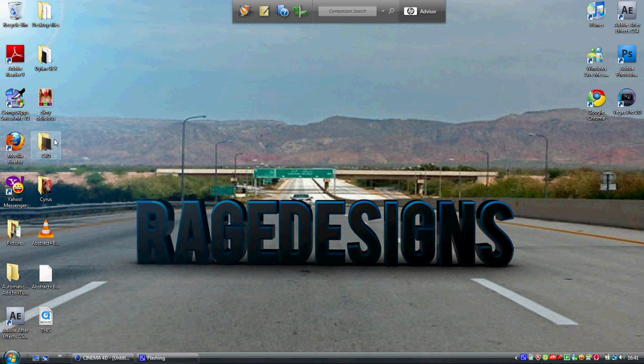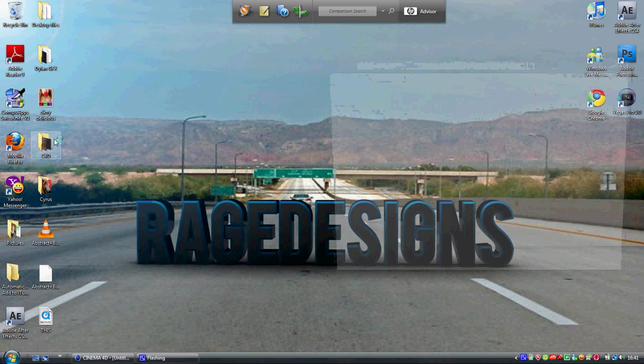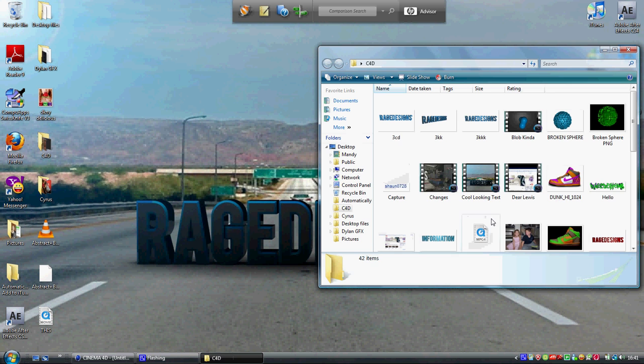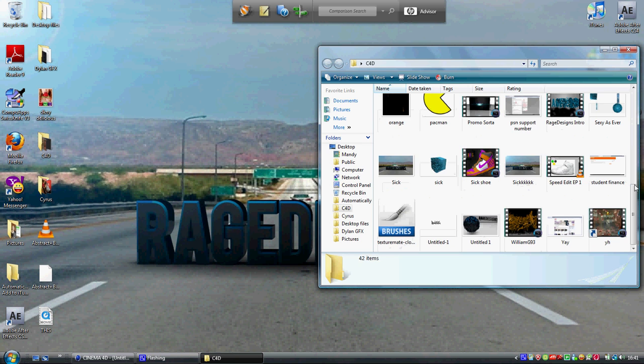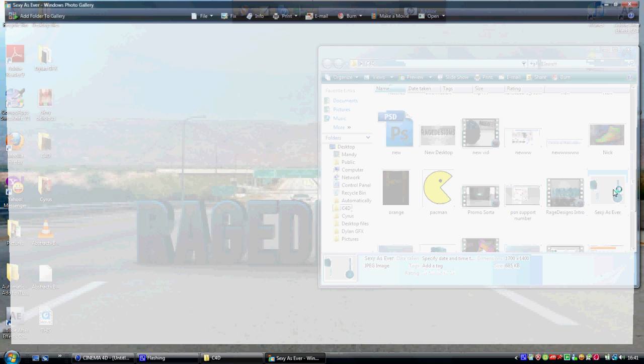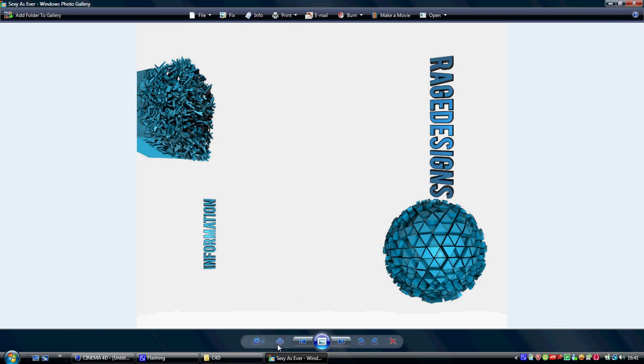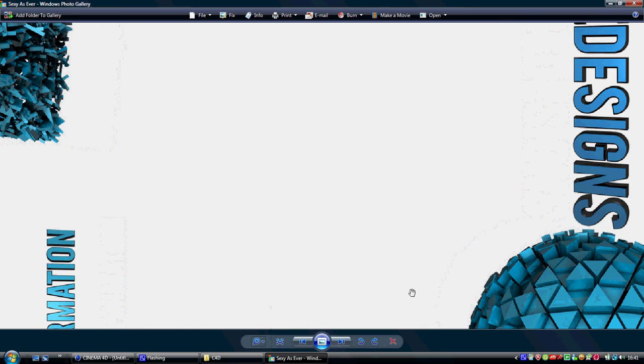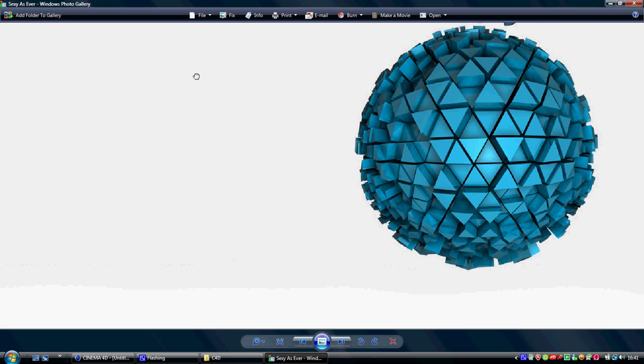Hello guys, Rage Designs here with the tutorial Tuesday episode. This is episode 1 and it will be how to make a broken sphere in Cinema 4D.